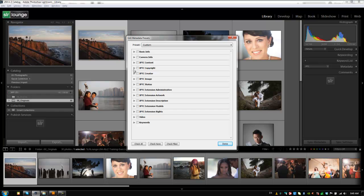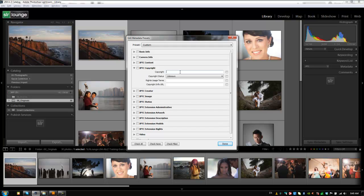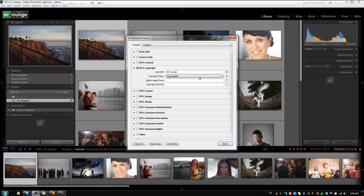So I'm going to go to the IPTC copyright and we're going to put copyright srlounge. You guys want to type in whatever your studio name is or your personal name, whatever it is. And set the copyright status to copyrighted. If you guys want it to be public domain and free usage, set it to public domain, otherwise choose copyrighted.